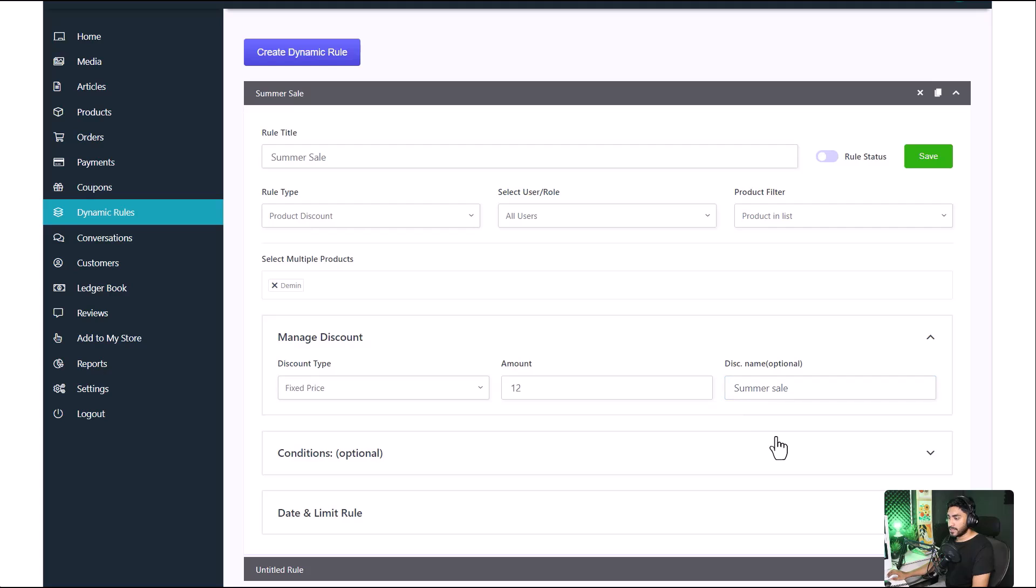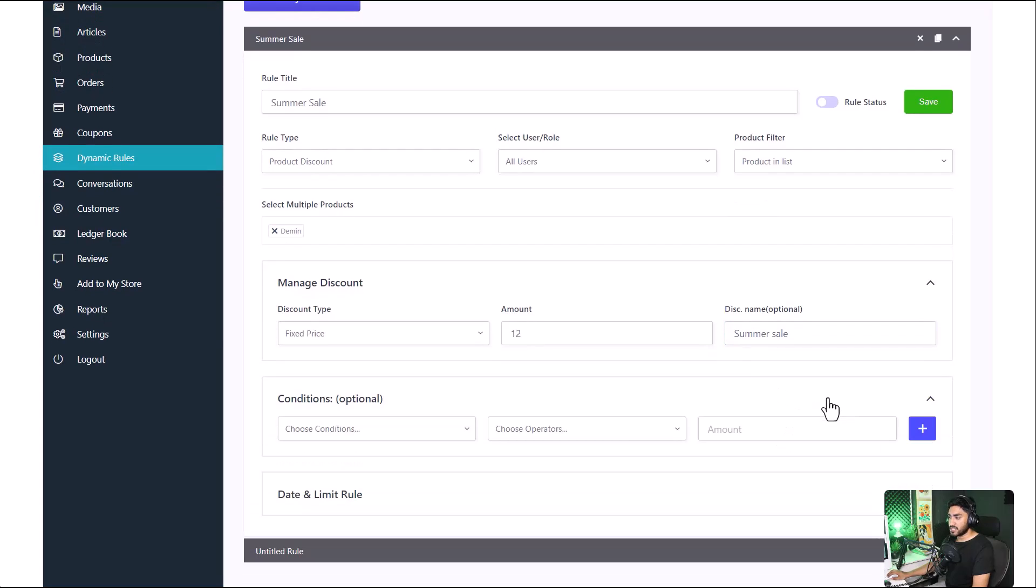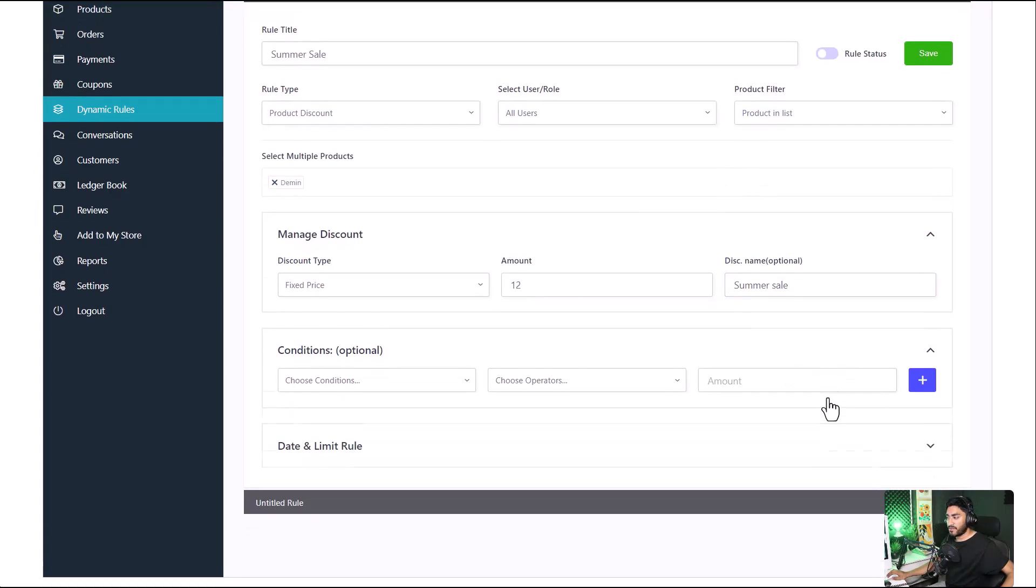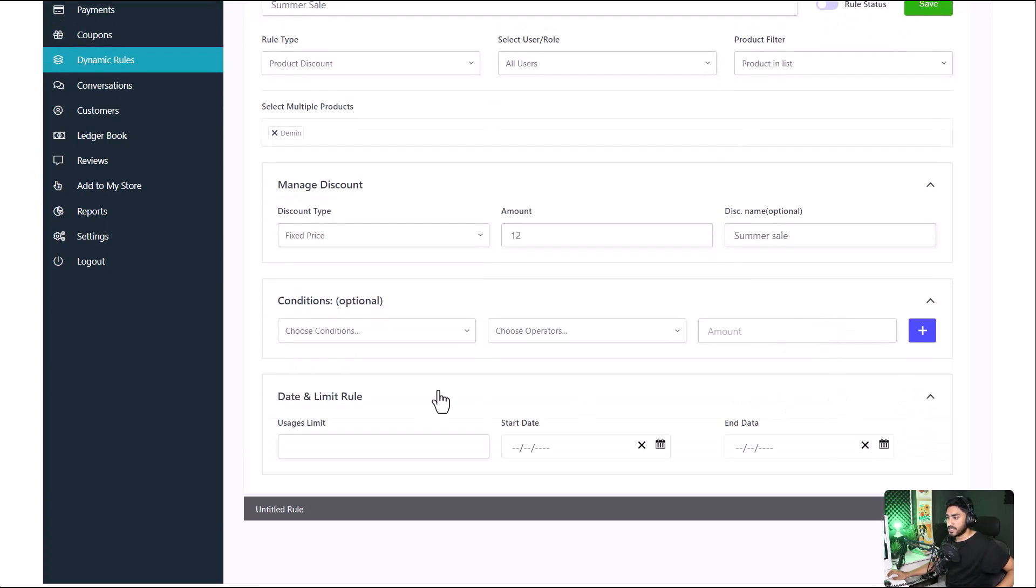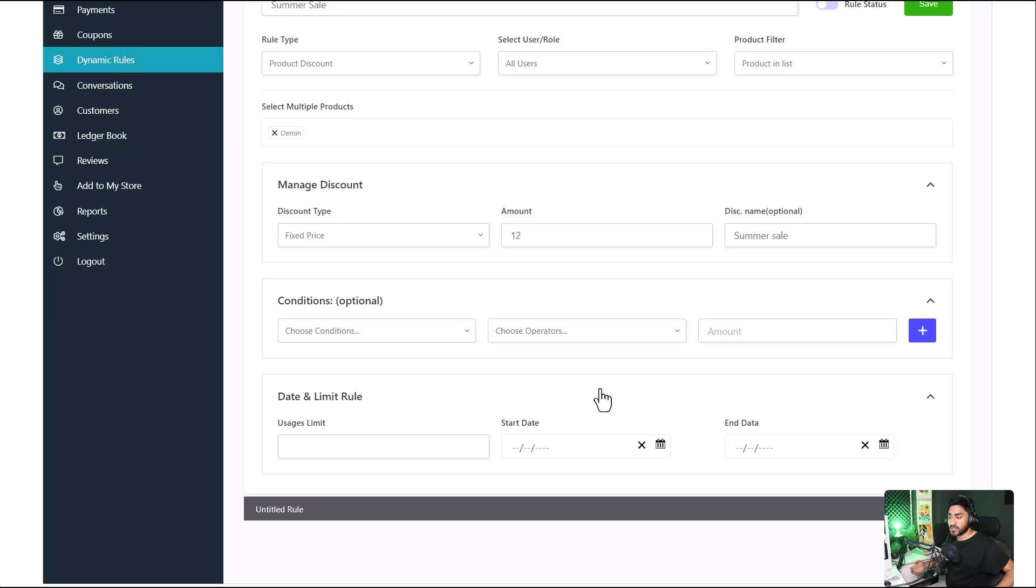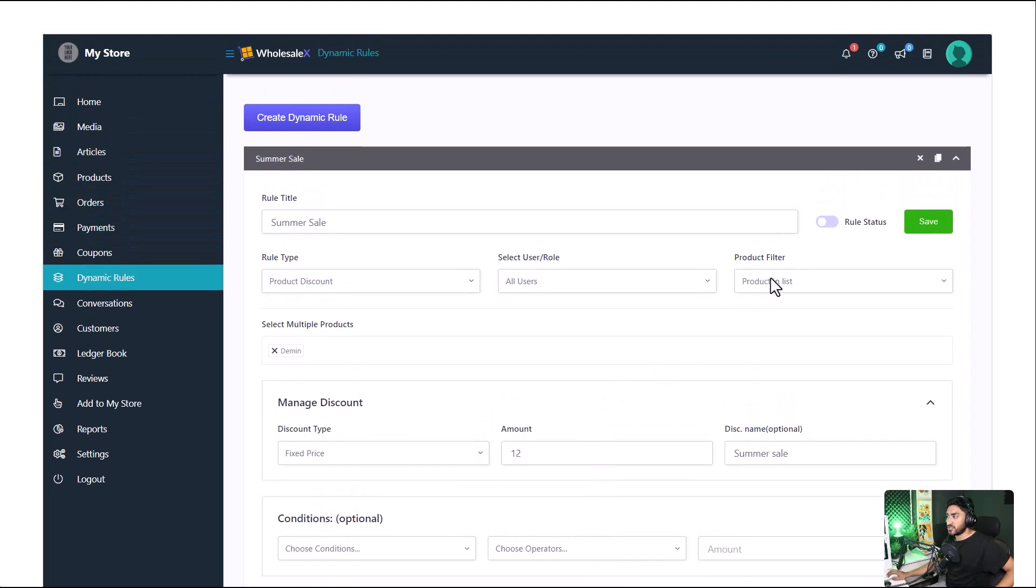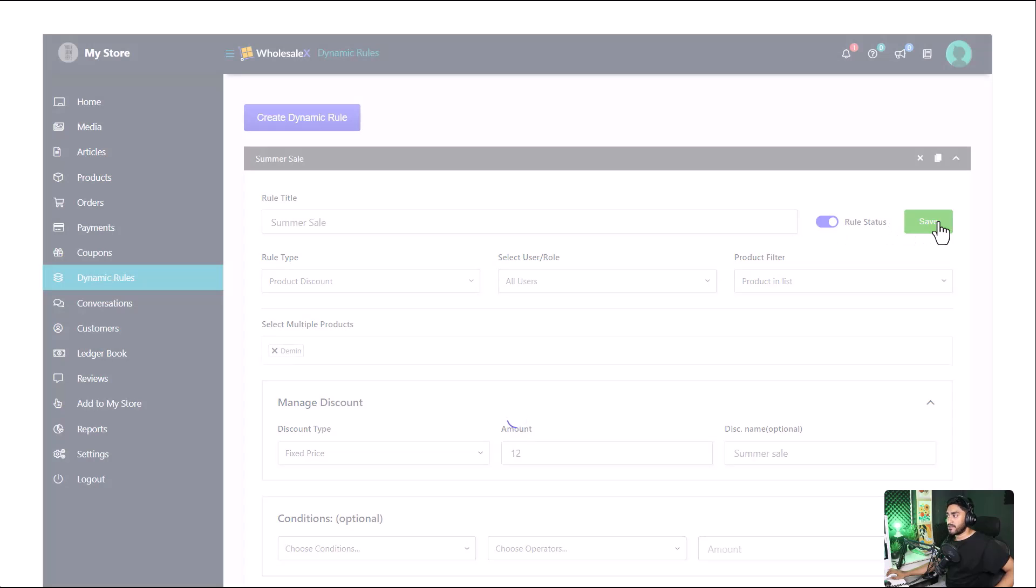And set the condition according to your preference, as well as the date and the limit rule, so you know when the discount will take place and how many times a user can use the discount. Once you're done, enable the rule status and click on save.